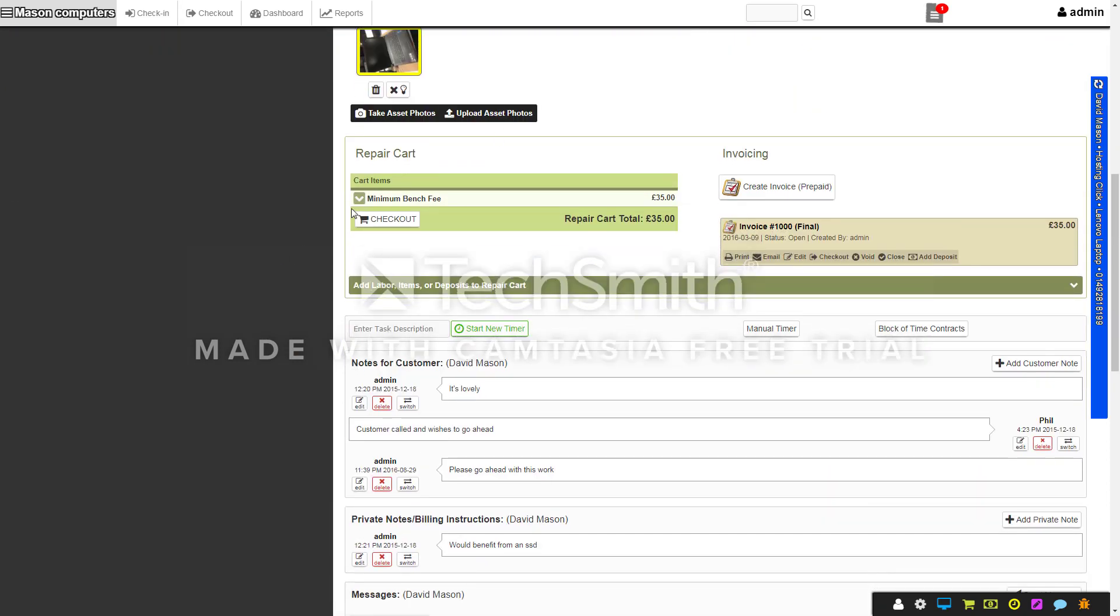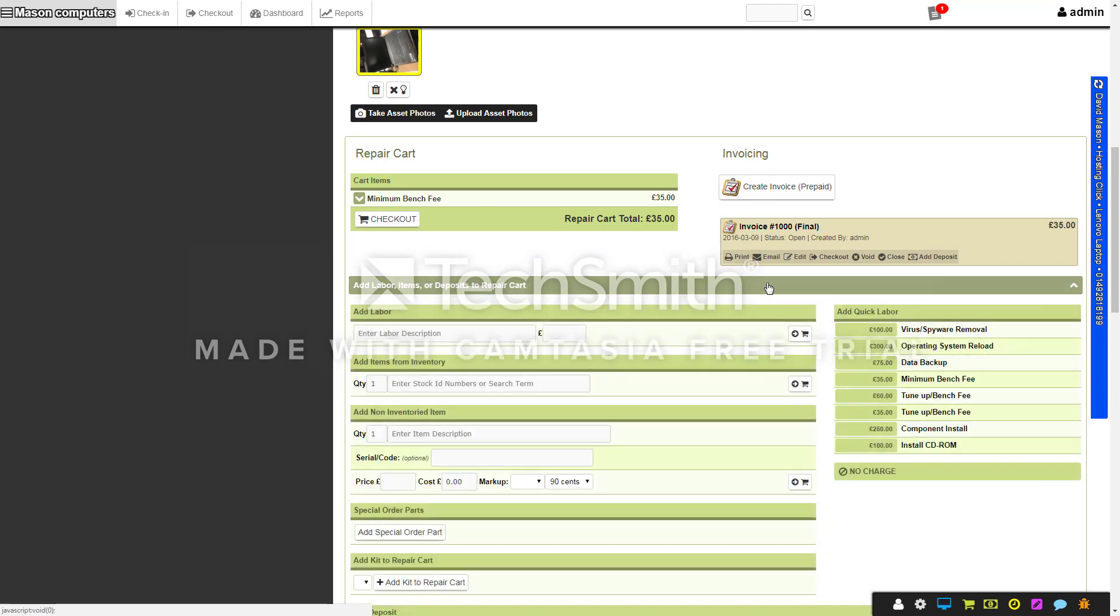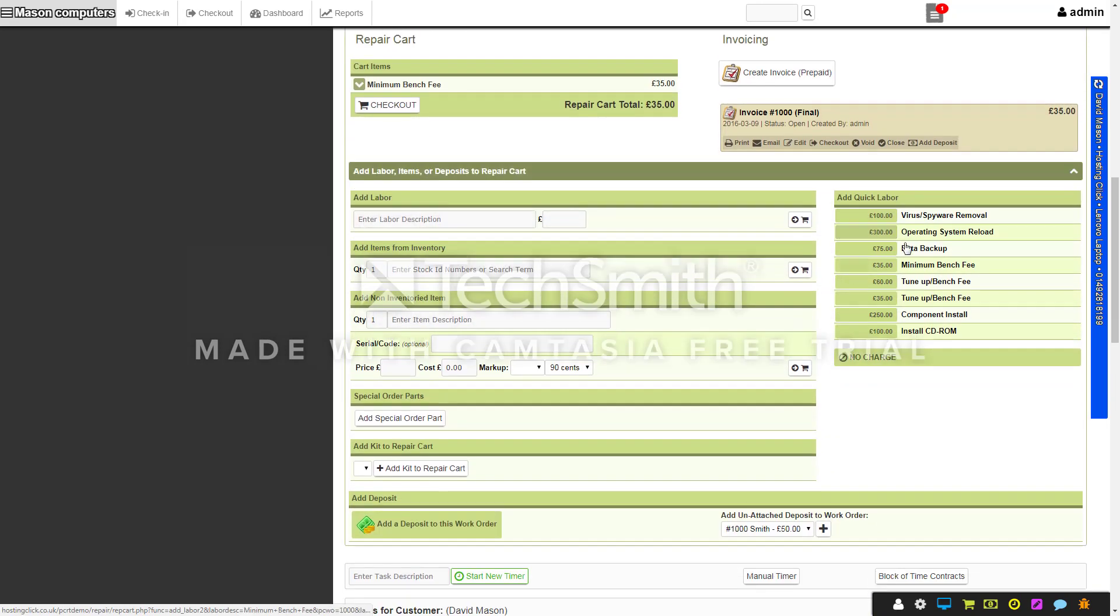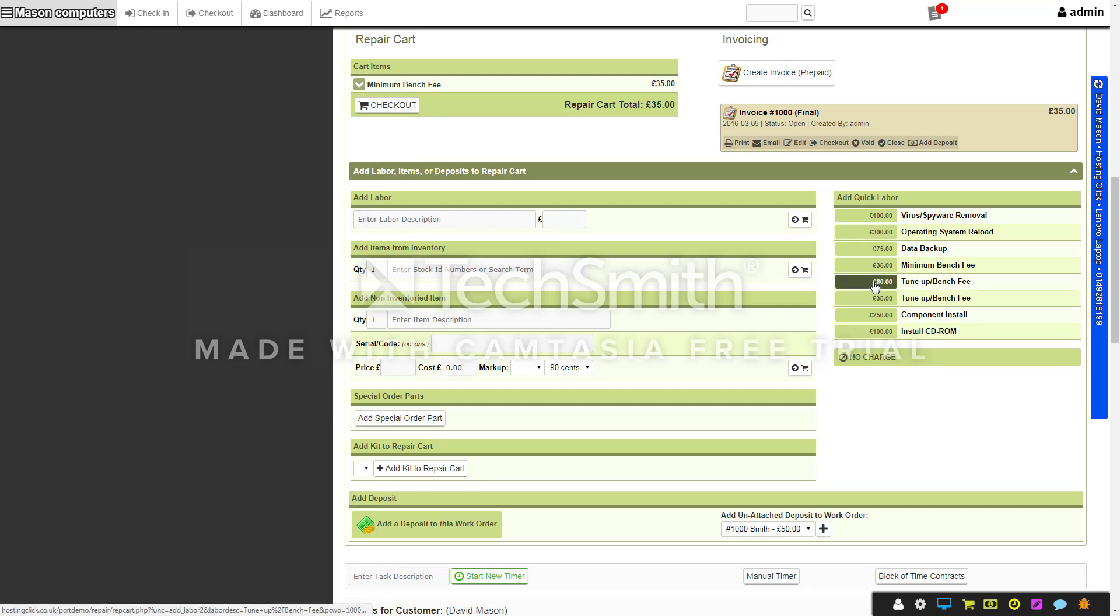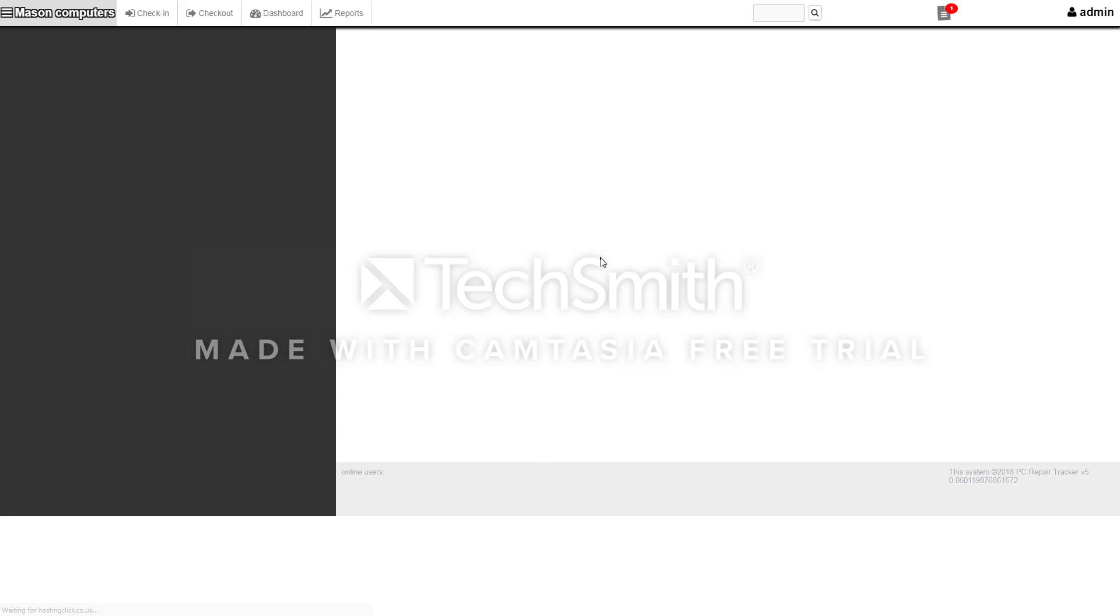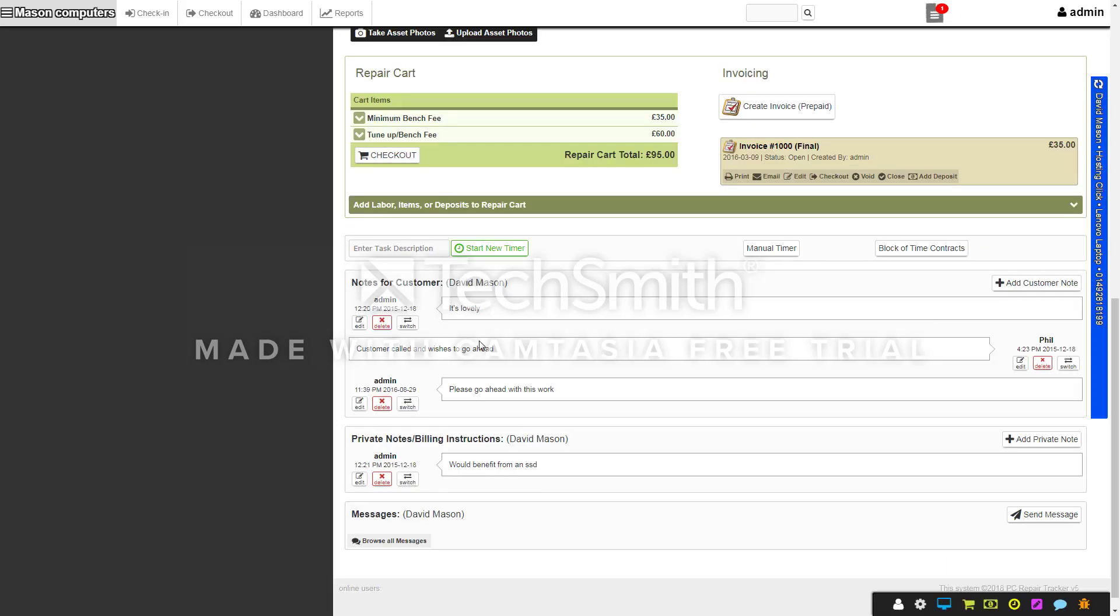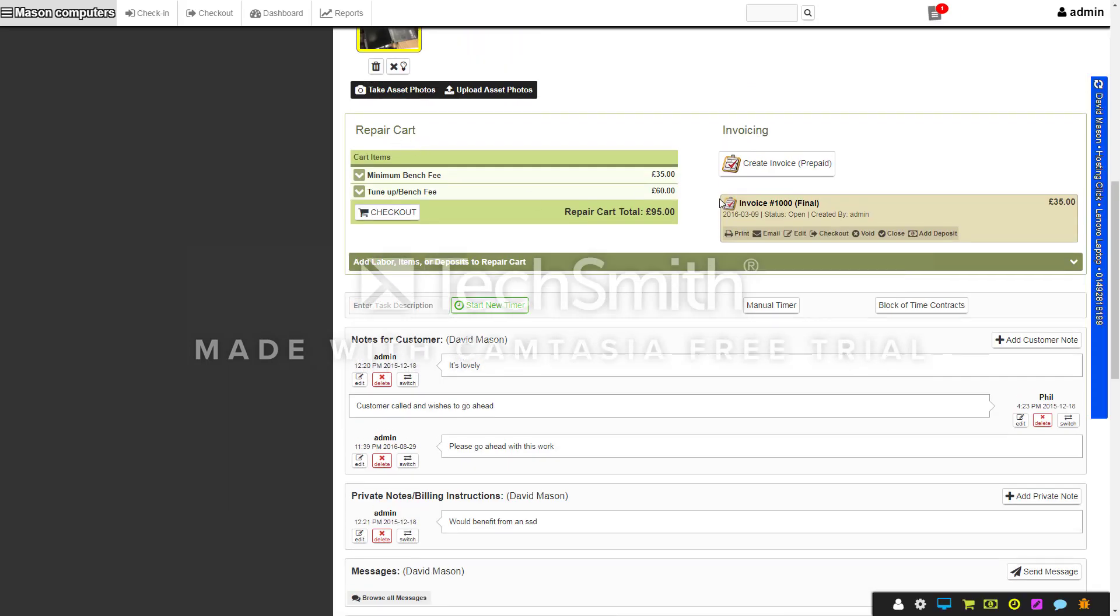You've also got pricing so you can click on this bar here and it'll show you. You can set your own prices and add these quick label ones. For example, if you've got a minimum fee or a maximum bench fee, you can click on that and it'll add to the work order so it shows up as a total.